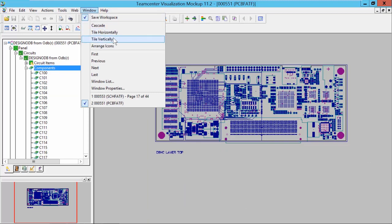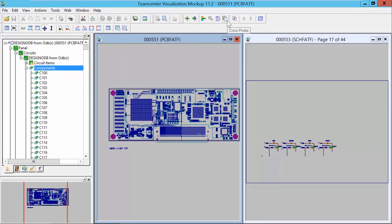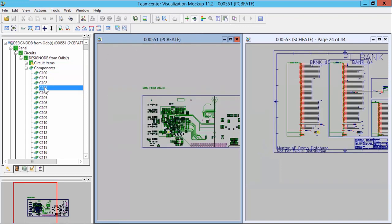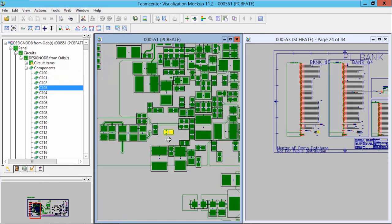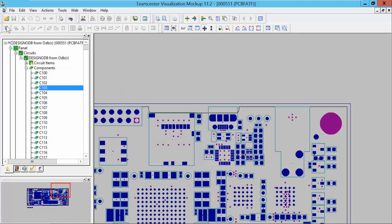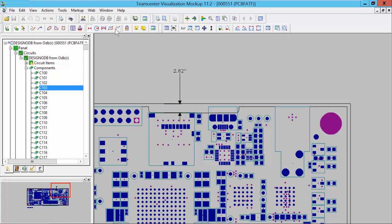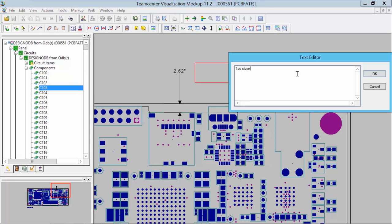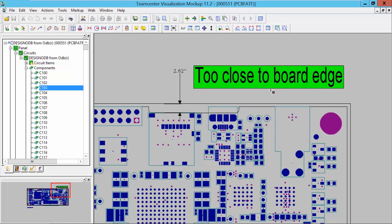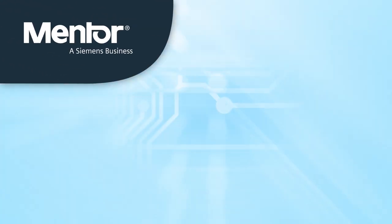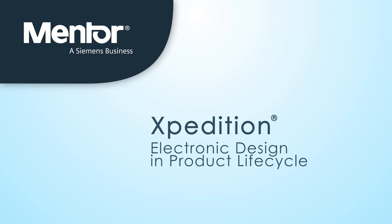At this point we will split the windows so we can simultaneously view the schematic and the PCB layout. Notice that we can easily cross-probe from the list of components and nets, and the schematic and PCB views both update accordingly. Switching back to the PCB only view, we can easily measure and mark up as needed. Here we measure the distance from the edge of a component to the edge of a board. We then add a markup note stating that the component is too close to the edge of the board. This note can be reviewed by any member of the design team.